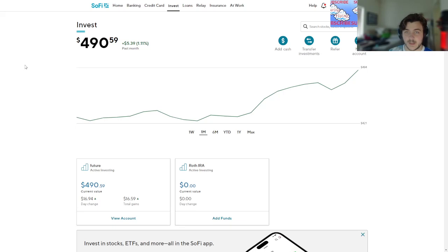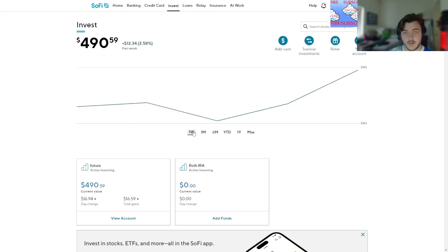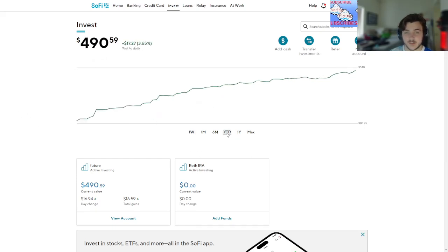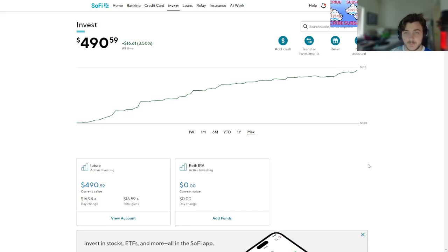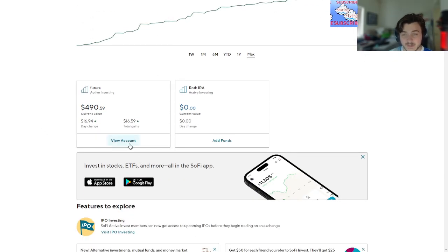Since then, up five dollars in the month, about twelve dollars. Six months, year to date we're up 17. One year we're up 16, one year max $16.61, almost $500.